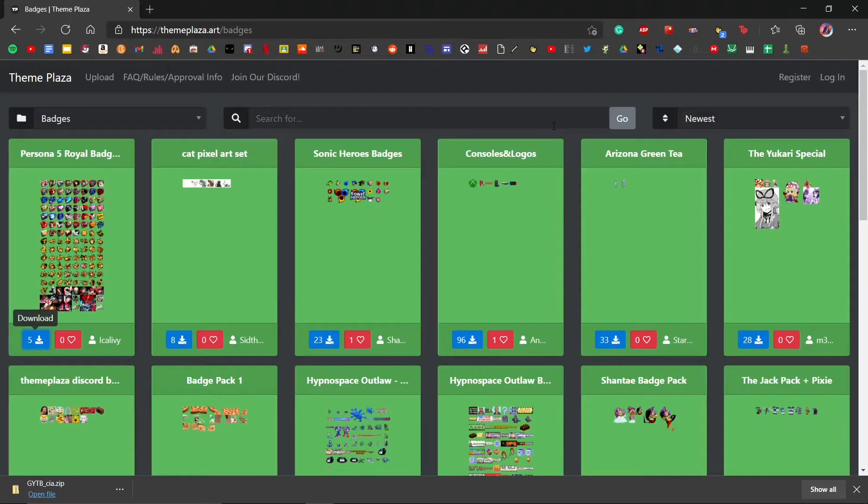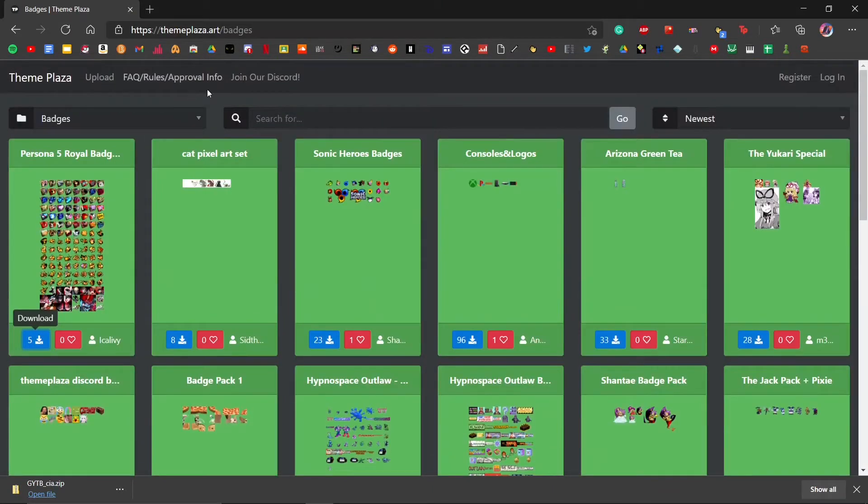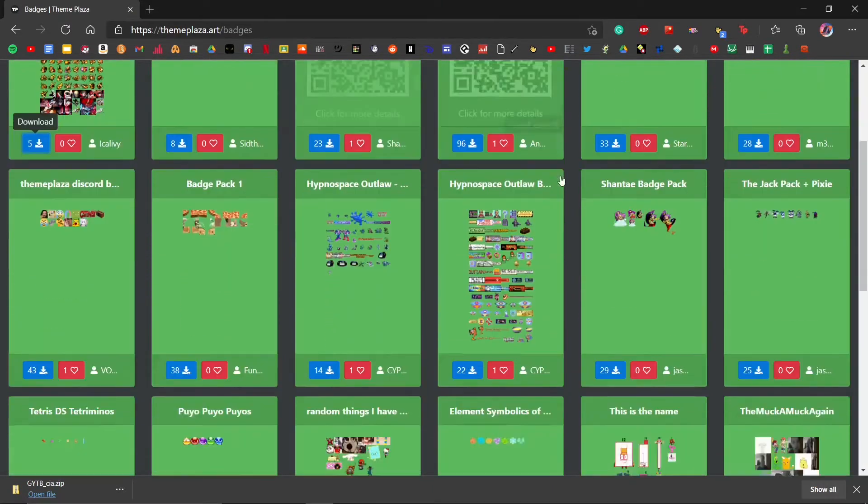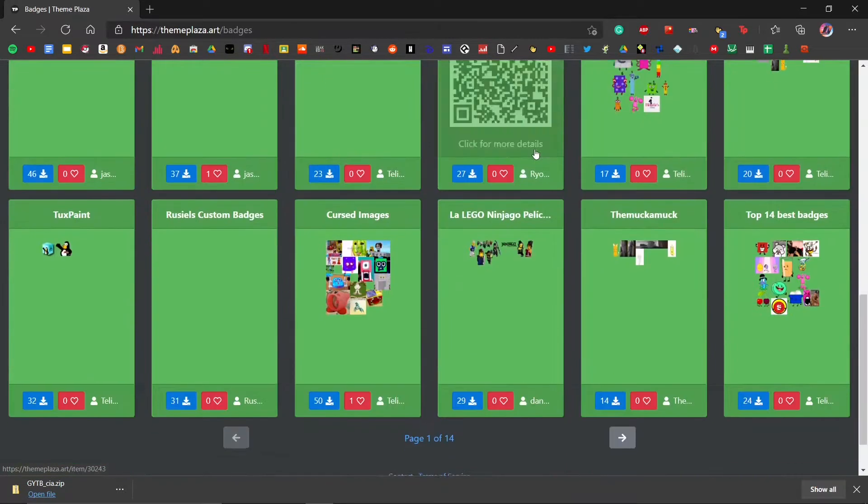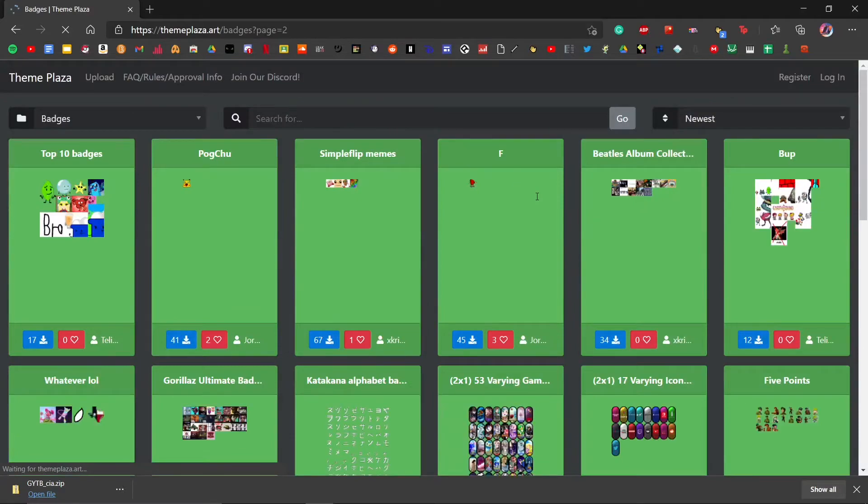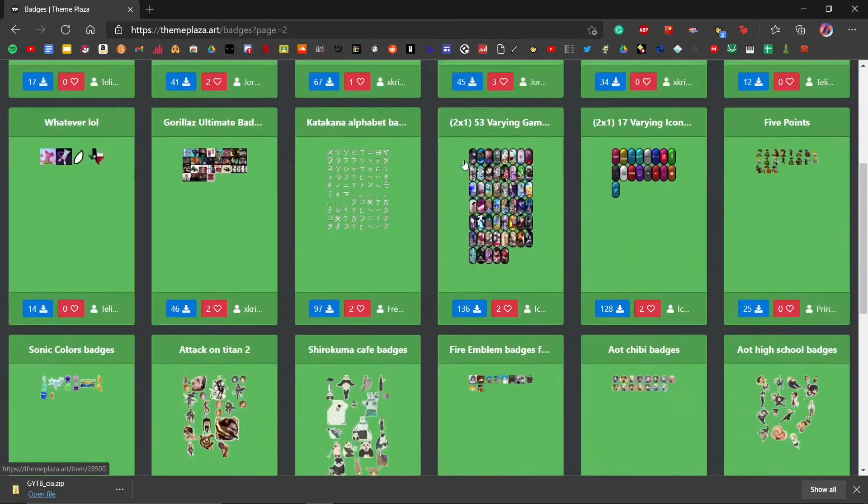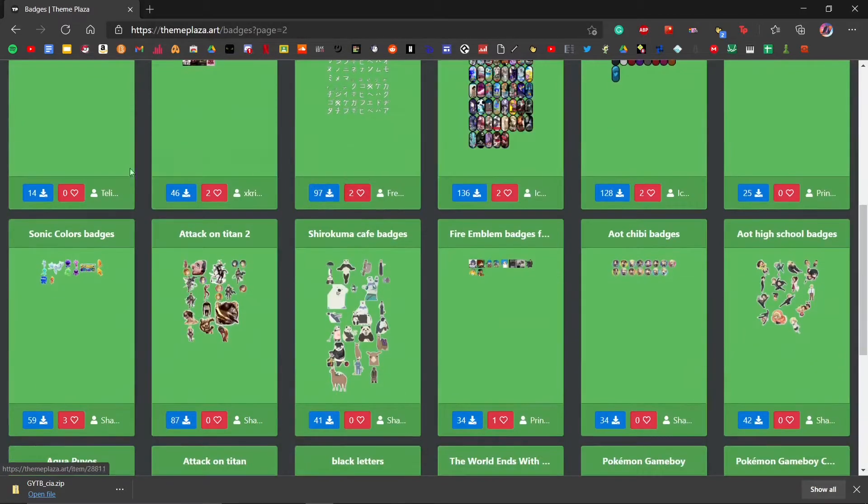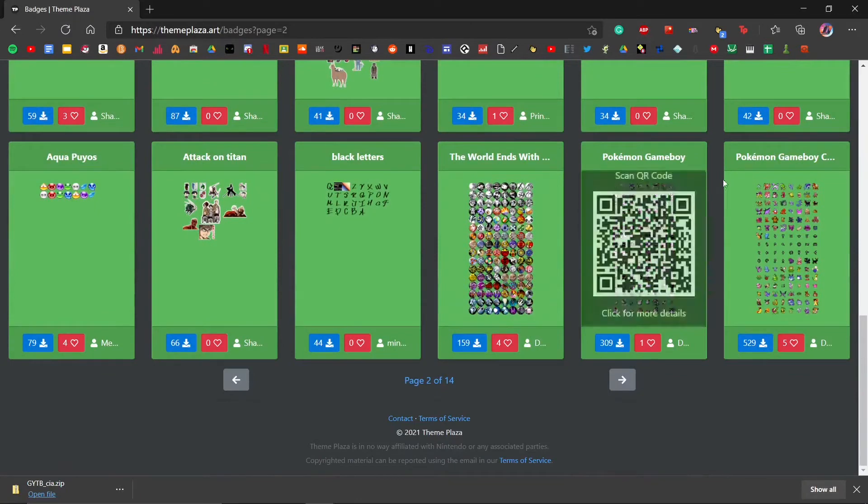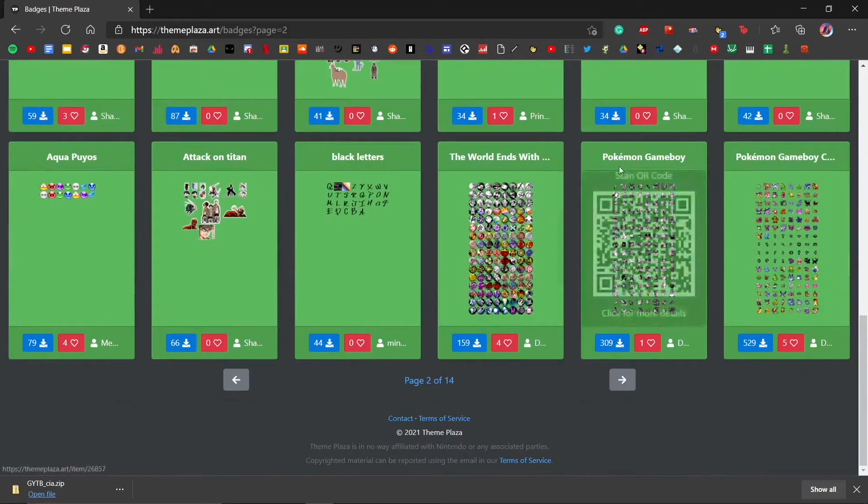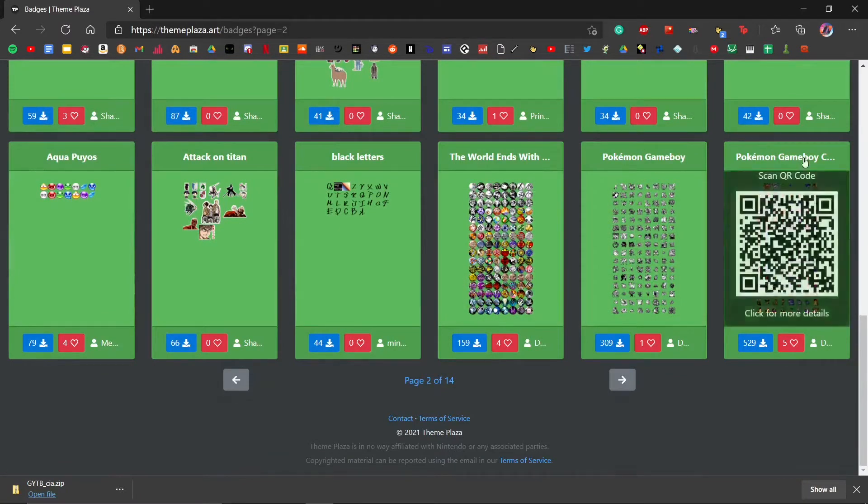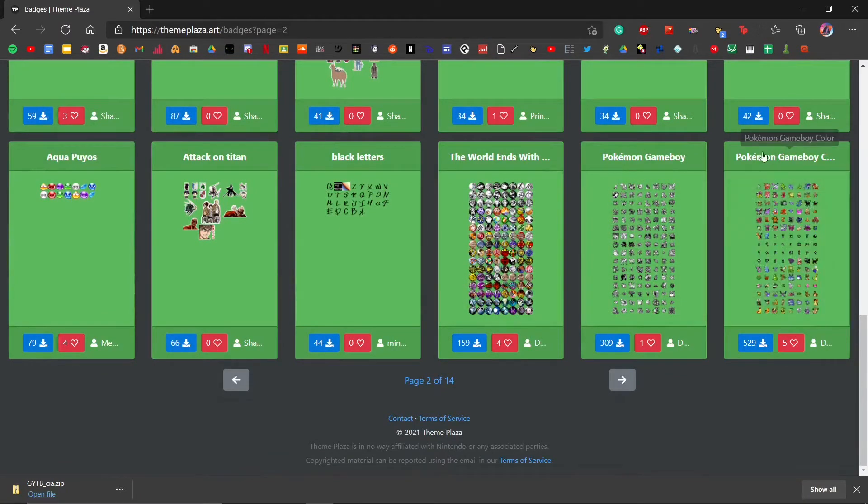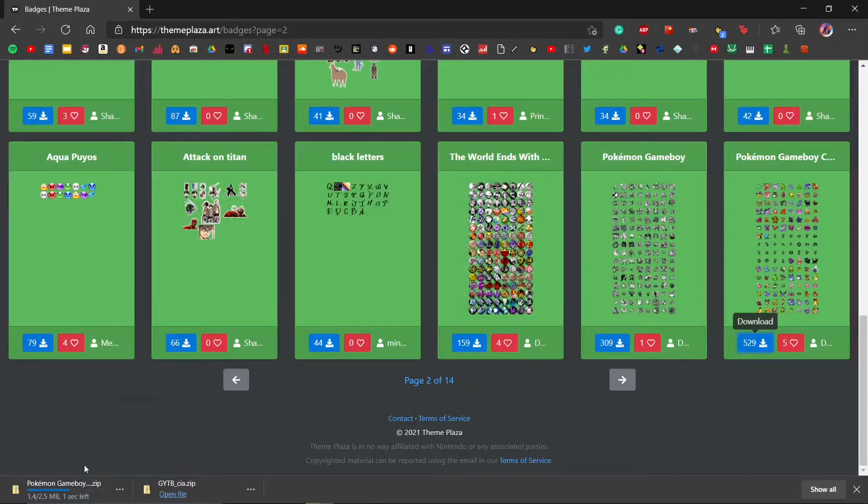The second link in the description is a website that has a ton of custom badges for you to install on your 3DS. You can pick any of these that you want. As you can see, there's a ton of things—Pokemon, Game Boy Color, and more. What I'm going to do is get this Pokemon Game Boy Color theme. We're just going to download that.